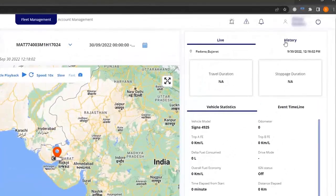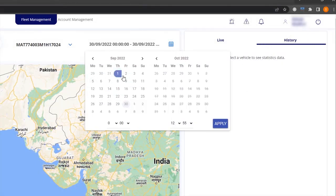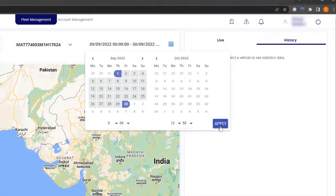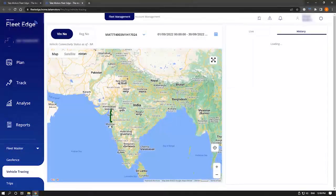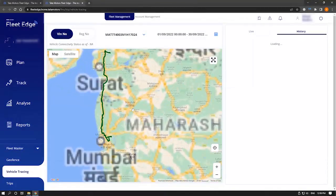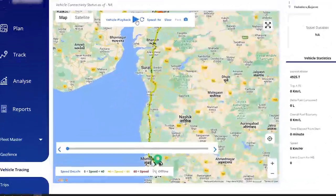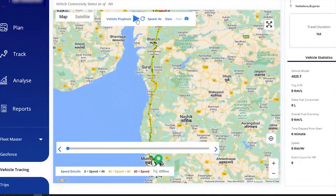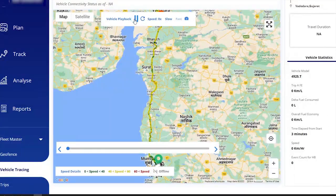You can trace live or historic data for the last one year as per requirement with up to 30 days timeframe. To play tracing, you have to click upon play.